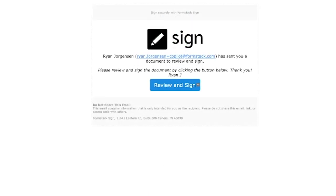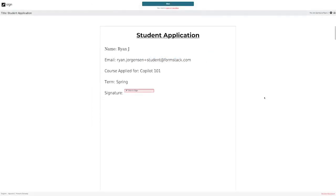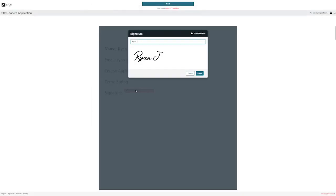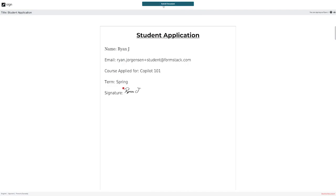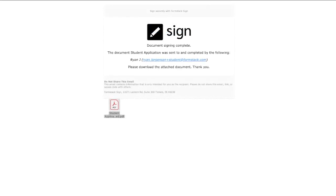From here, I'll go ahead and sign and you can see all of the information that has been brought over from the application. Now that the document has been signed, I'll receive a final copy that includes the signature for the student application.